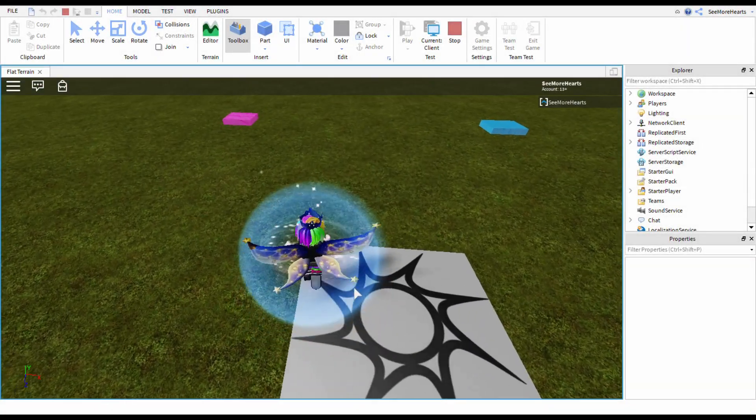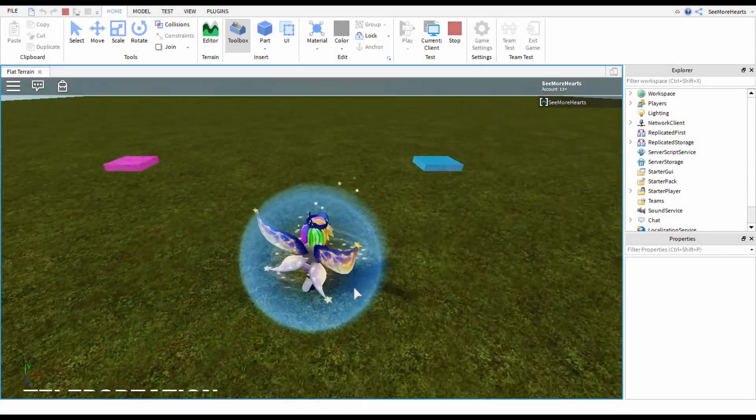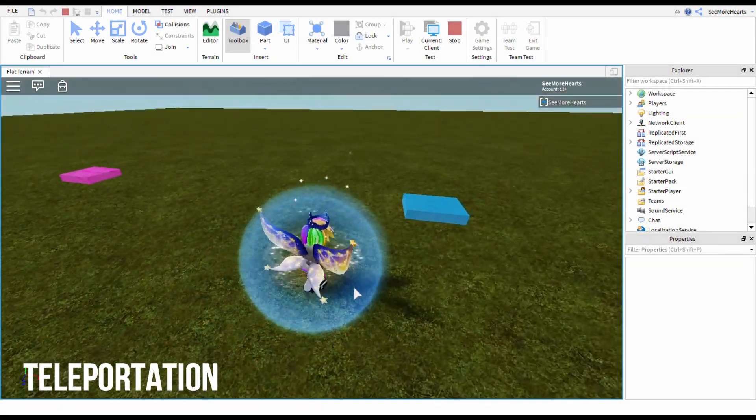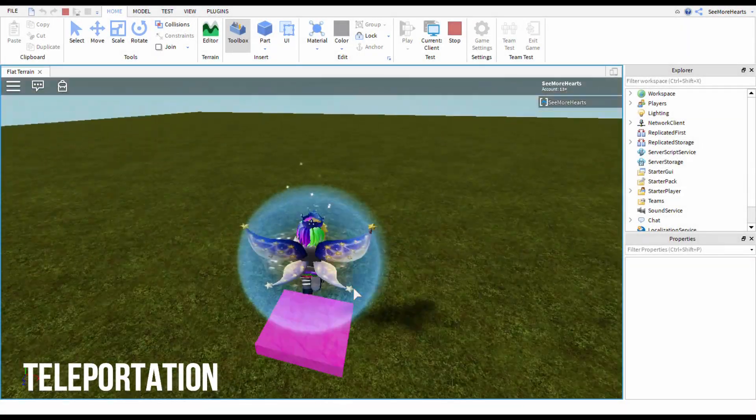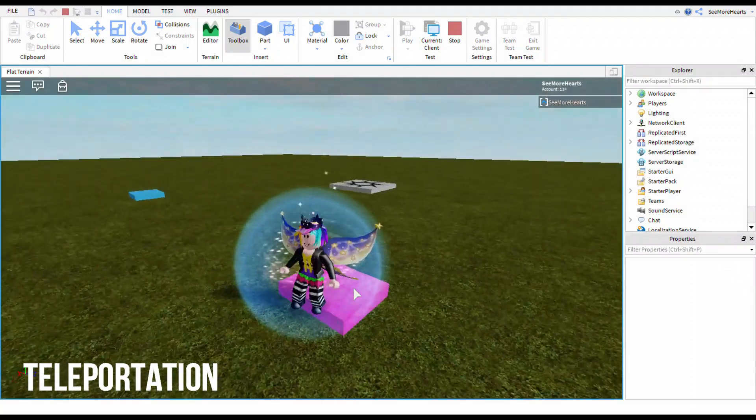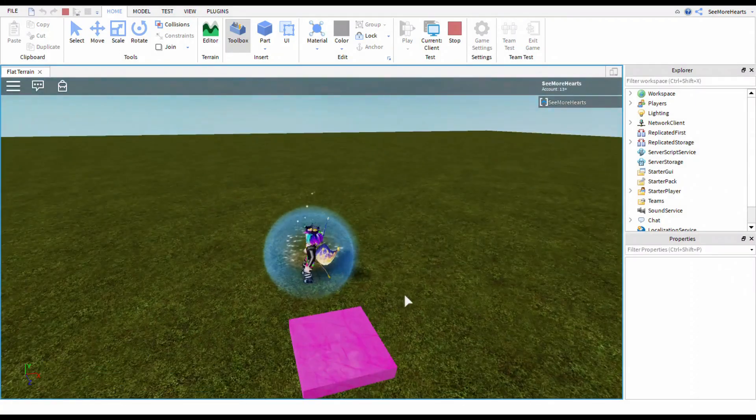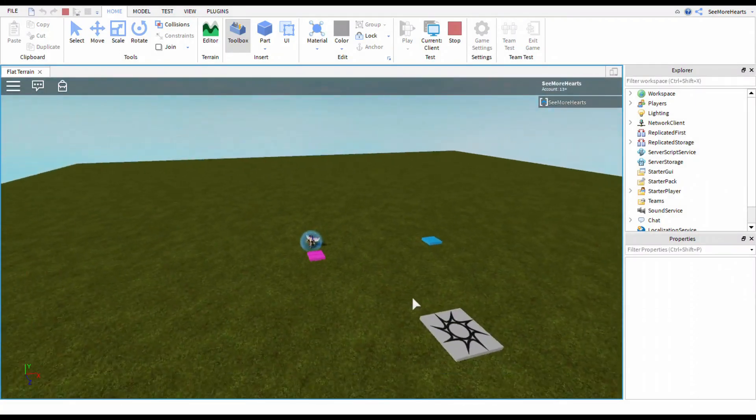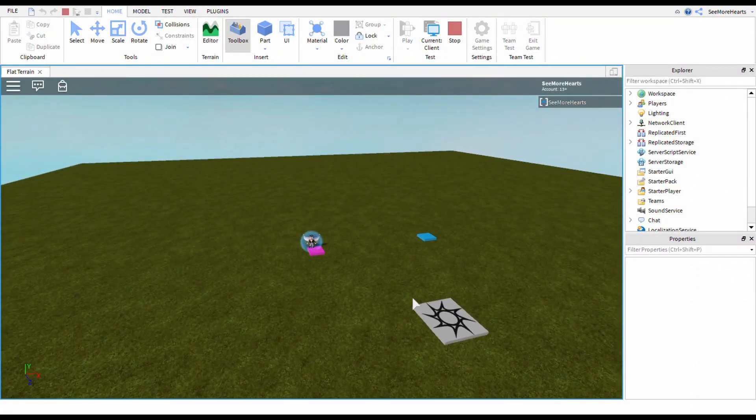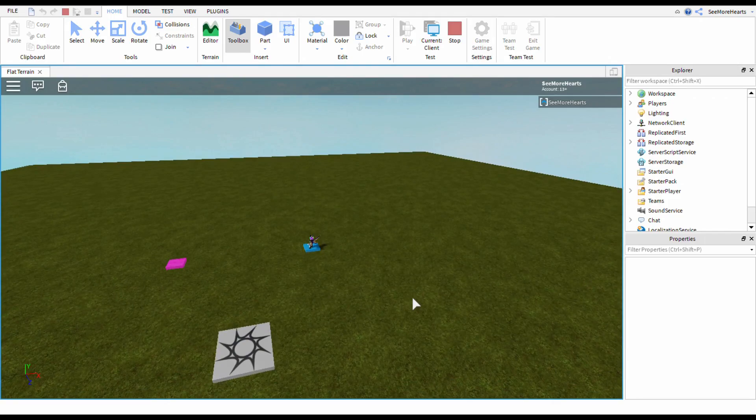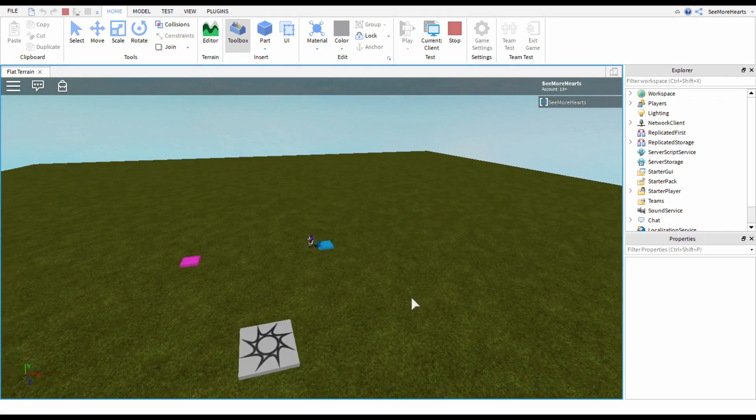This book starts off with the basics and how to work around in the Roblox studio because it can get overwhelming if you've never been in it before.